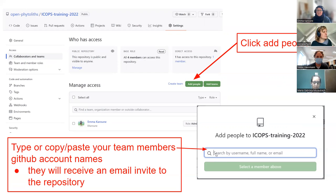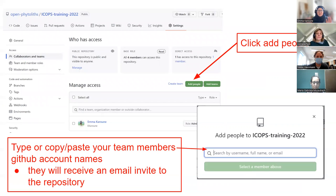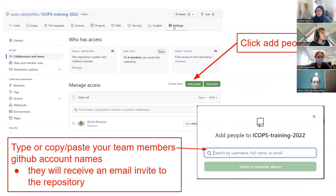We typed our GitHub usernames into the other repository, so you should know everyone's GitHub usernames now. Add them one at a time — copy and paste into the field and select, then press yes. If it asks about levels of access, just click the one that says 'write', because that gives everyone enough access to make changes in the repository. So: make a new repository, go to Settings, go to Collaborators and Teams, add people, and add everyone's name so that everybody can see that repository.